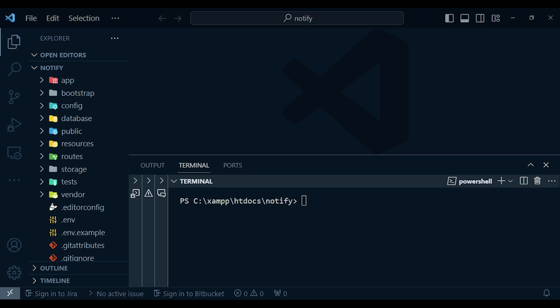Here we have a new installation of a Laravel application, and what I want us to do is to have some sort of authentication such that when the user logs in we can fire an email. That is what I want us to do, and so the first thing I would actually want to do is to install Breeze.